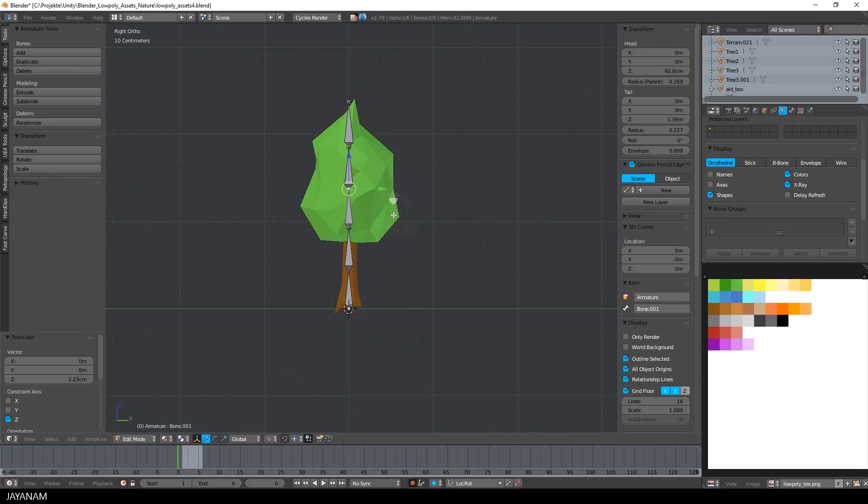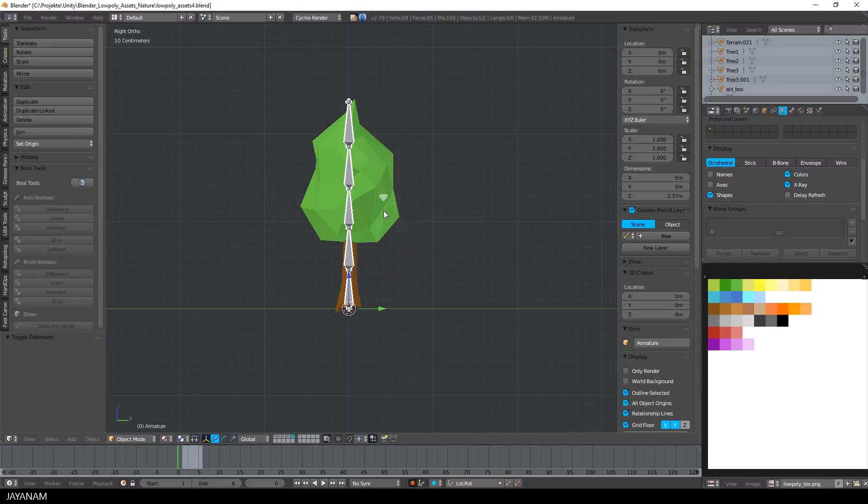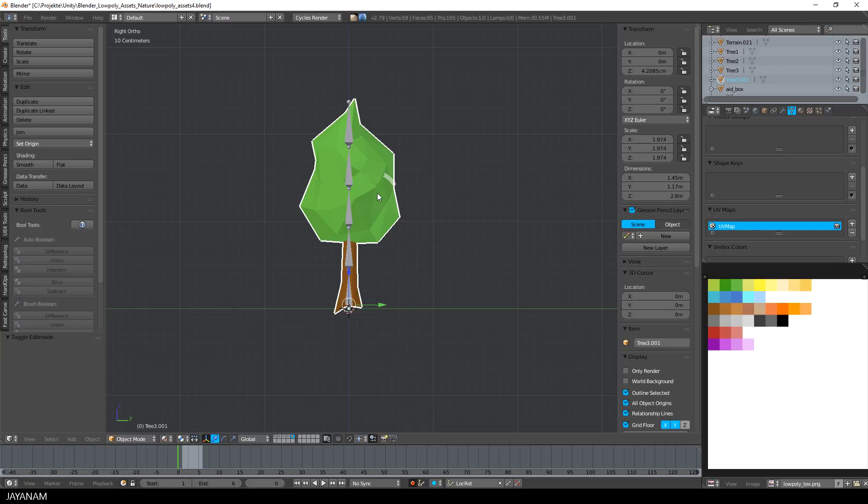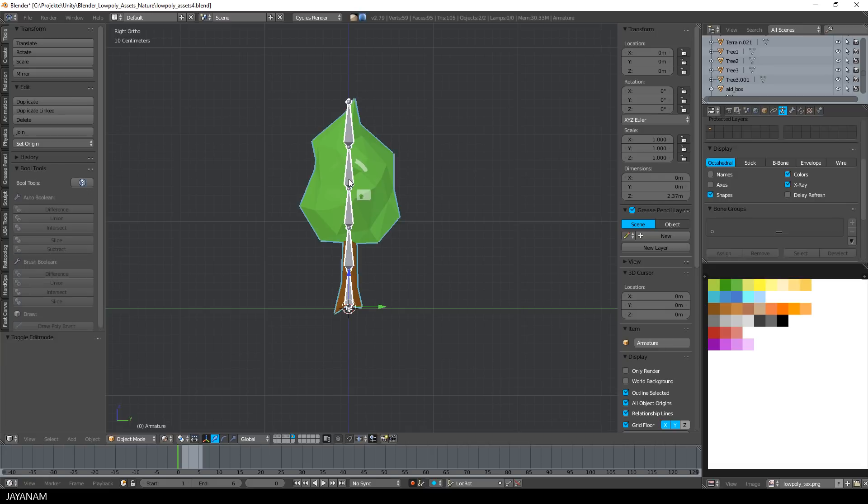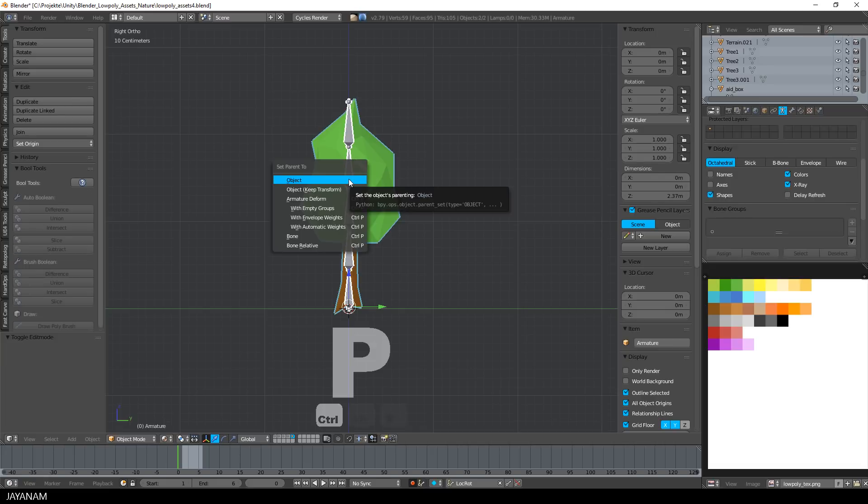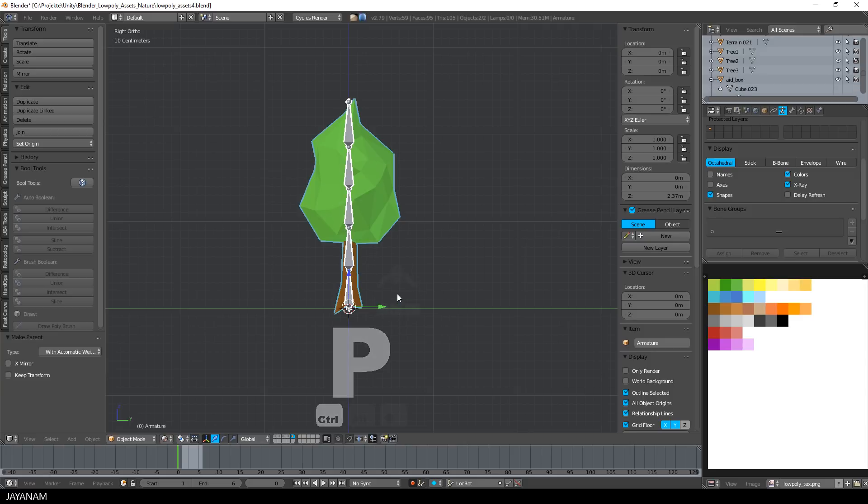So we have the armature, and then I go back to object mode, select the tree model first, after that also the bones, and then I press CTRL and P and choose with automatic weights.